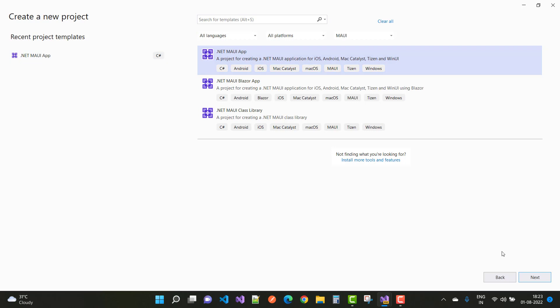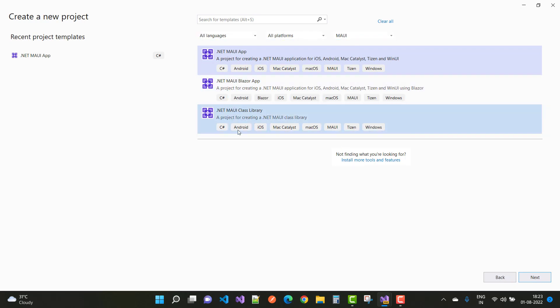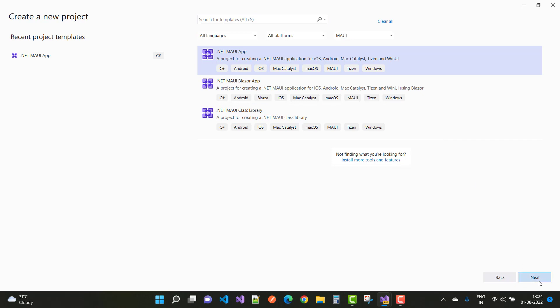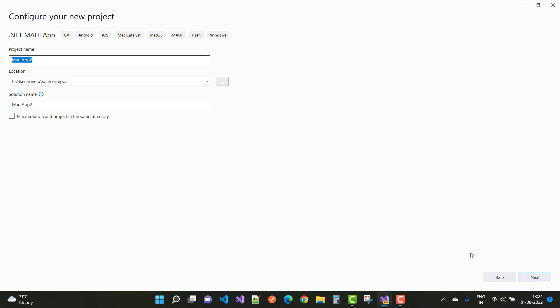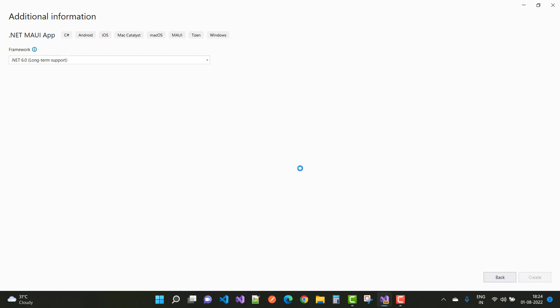Click next in the MAUI section — that is the MAUI section. You'll see all platforms, all languages, MAUI Blazor App, and MAUI Class Library. Select .NET MAUI App. The project name is 'Maui Tutorials' and the framework is .NET 6.0 long-term support. Just click next and create.